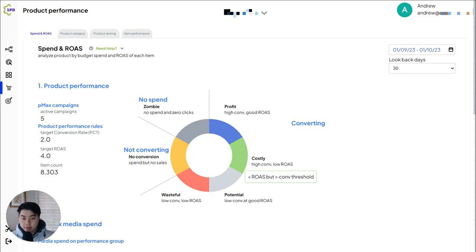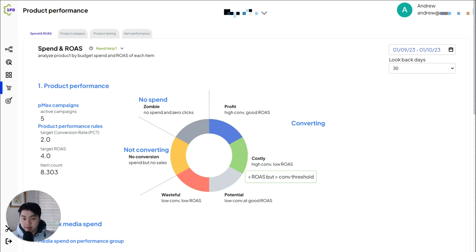Also, we do additional work when it comes to search term insights and product performance where we actually help break down what's happening within the keyword performance more than what's offered by the script already.